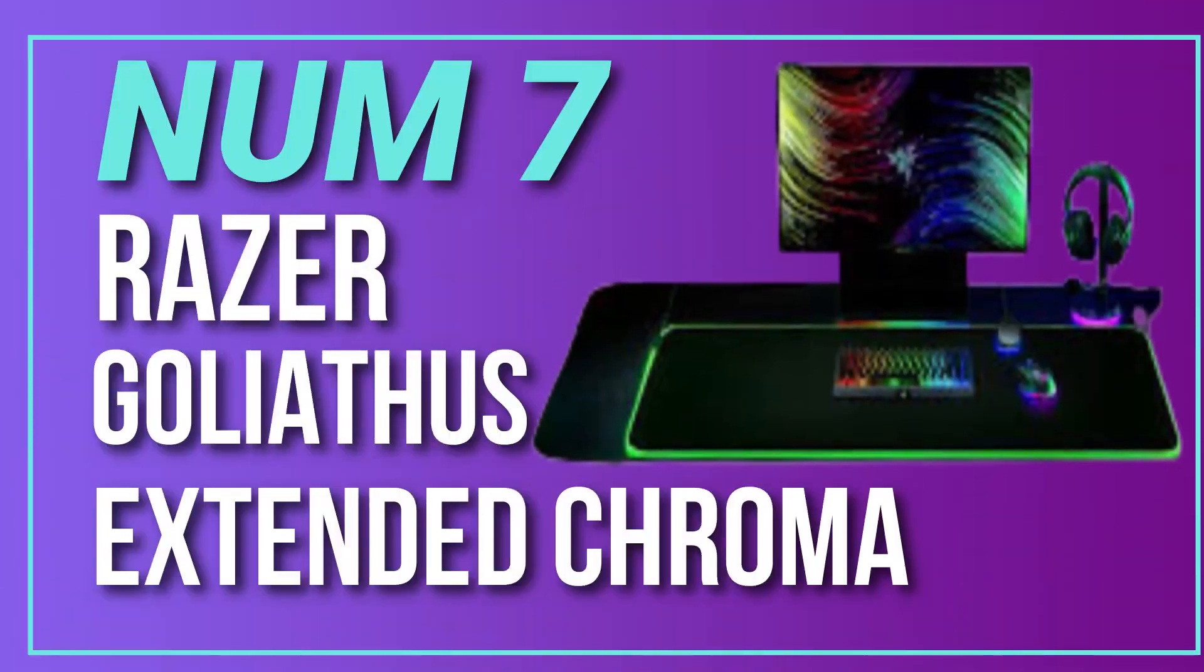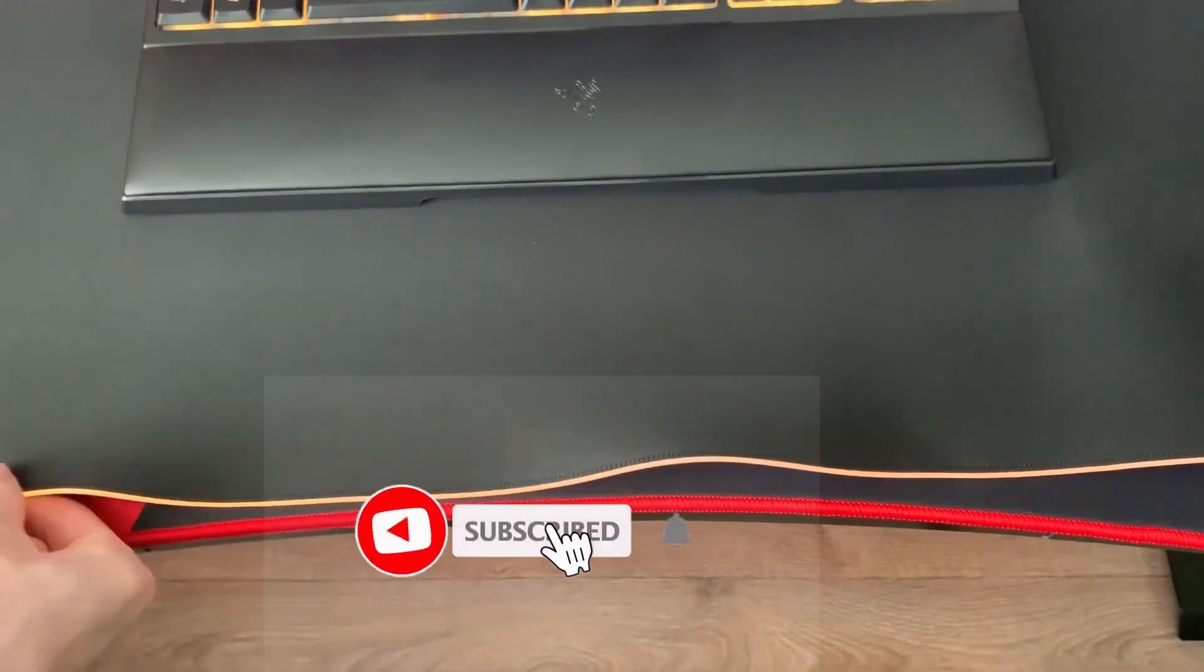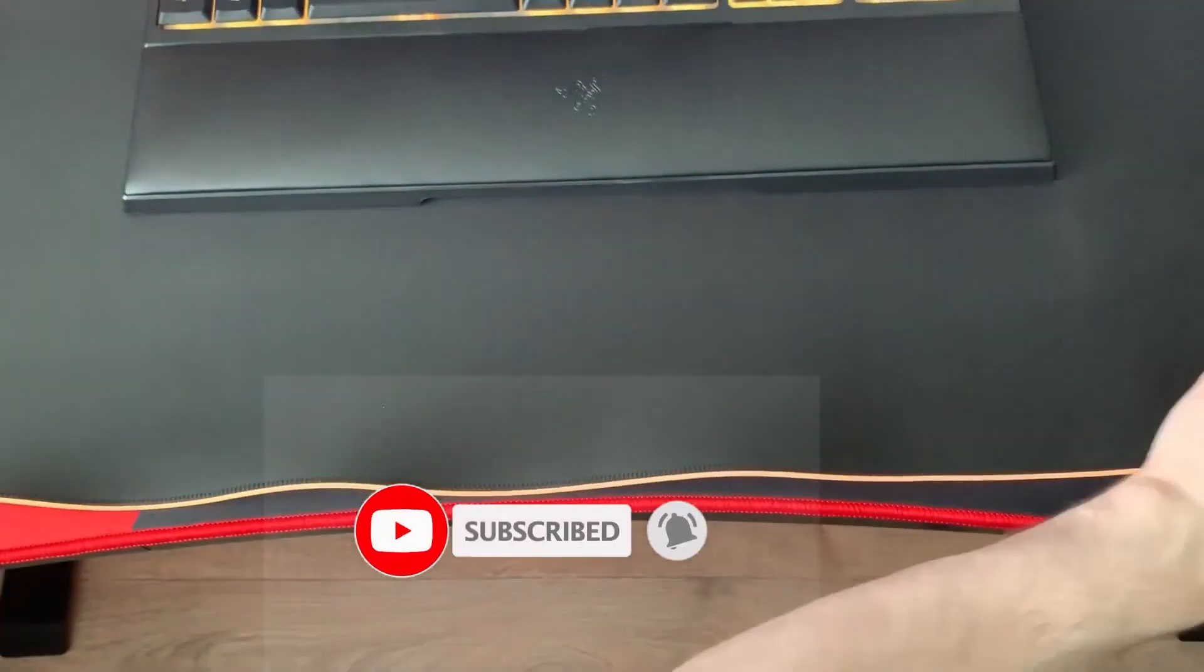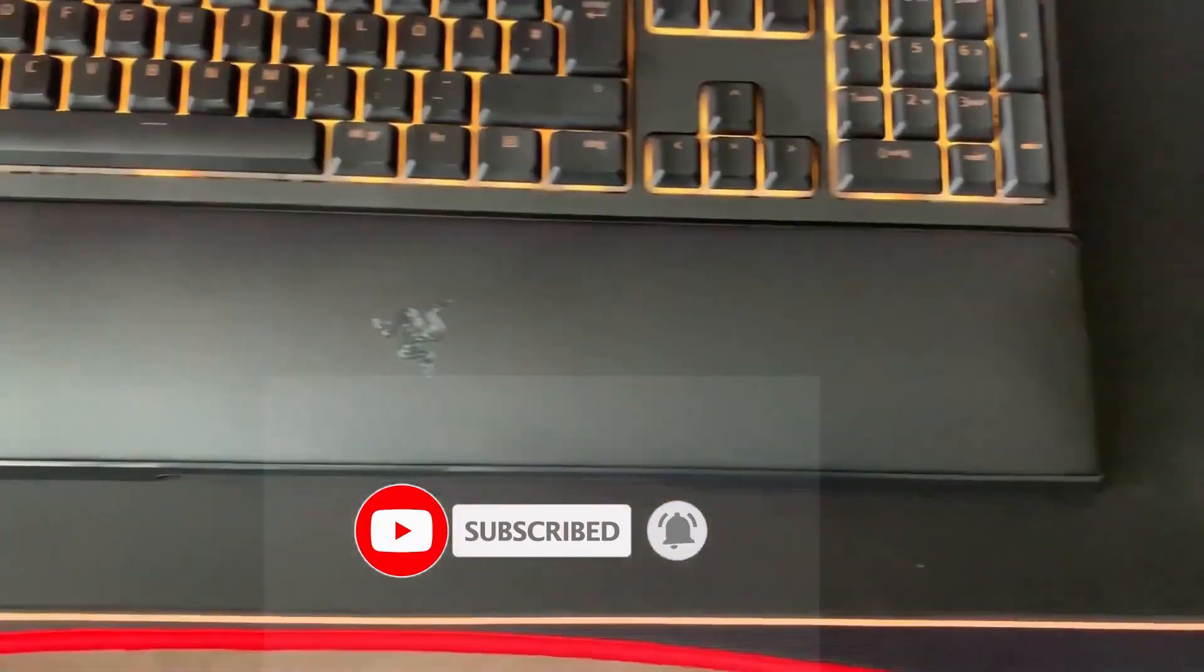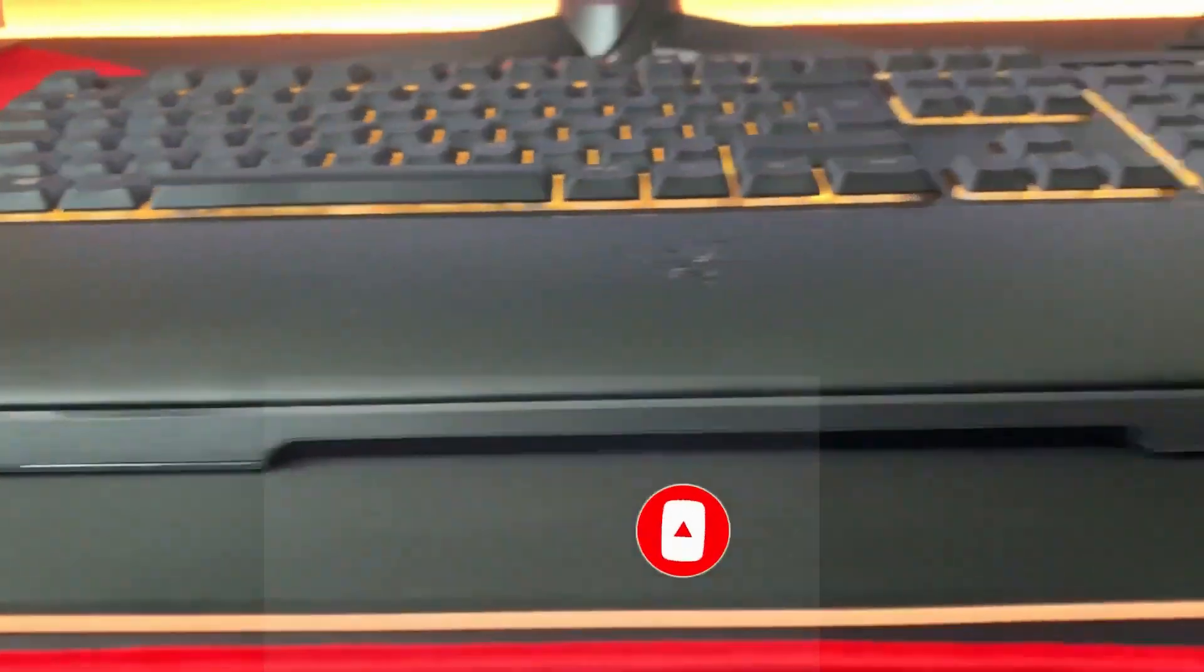Number 7. Razer Goliathus Extended Chroma. This mouse pad is made of a micro-textured cloth material that provides a smooth and consistent surface for your mouse, and it has customizable Chroma RGB lighting.